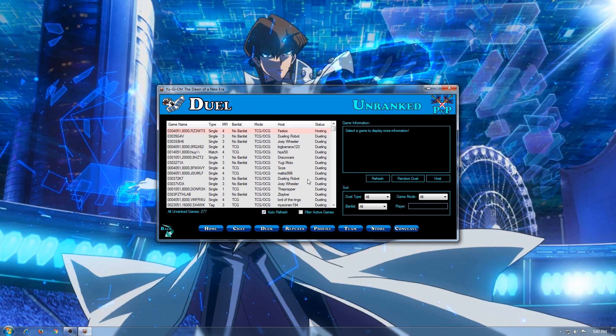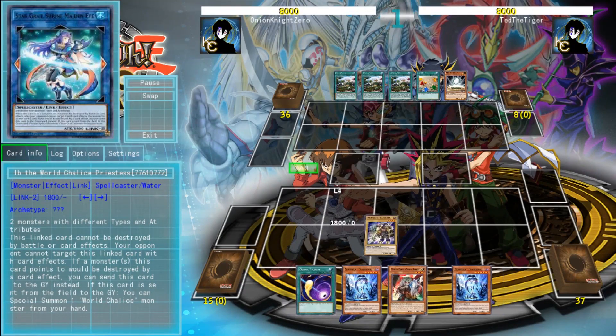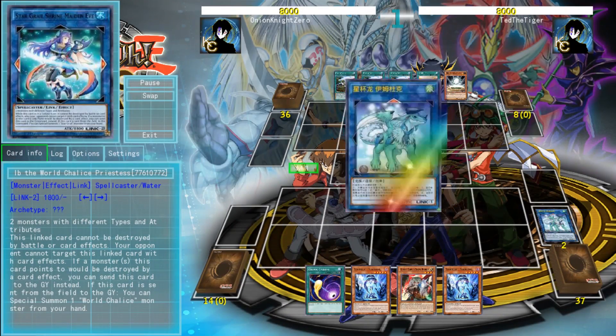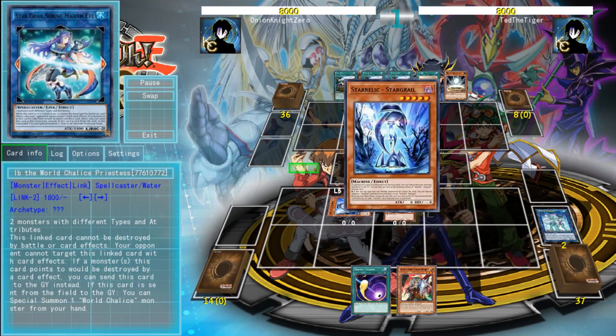That's it for the tutorial. You have successfully installed Yu-Gi-Oh! Pro with Link Summoning. I will leave you with this duel I played earlier. Thank you all for watching and have fun playing Yu-Gi-Oh! The Dawn of a New Era.